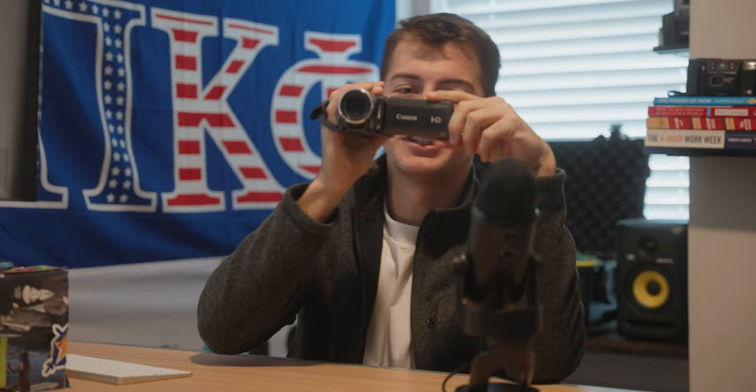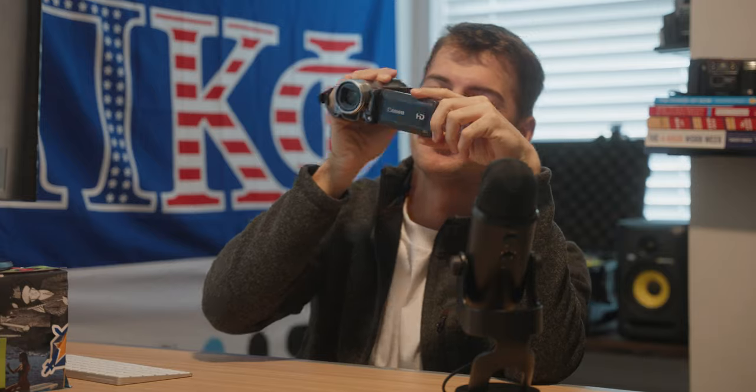Got this new guy right here, absolutely loving it. Here's a little behind the scenes of the setup.